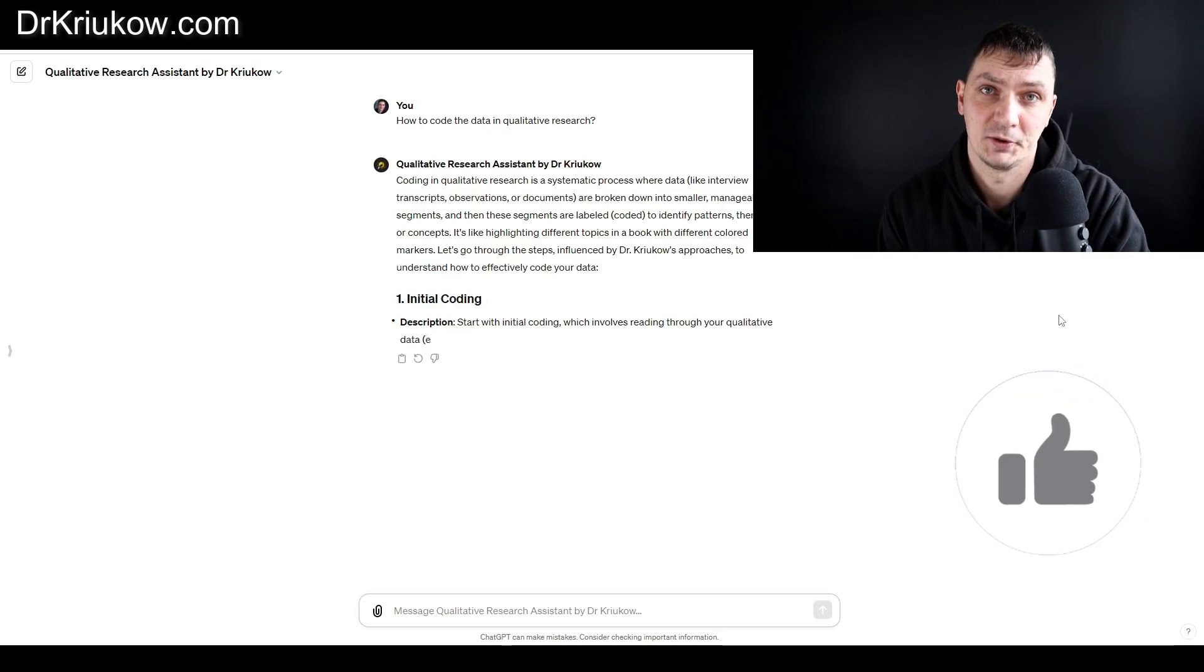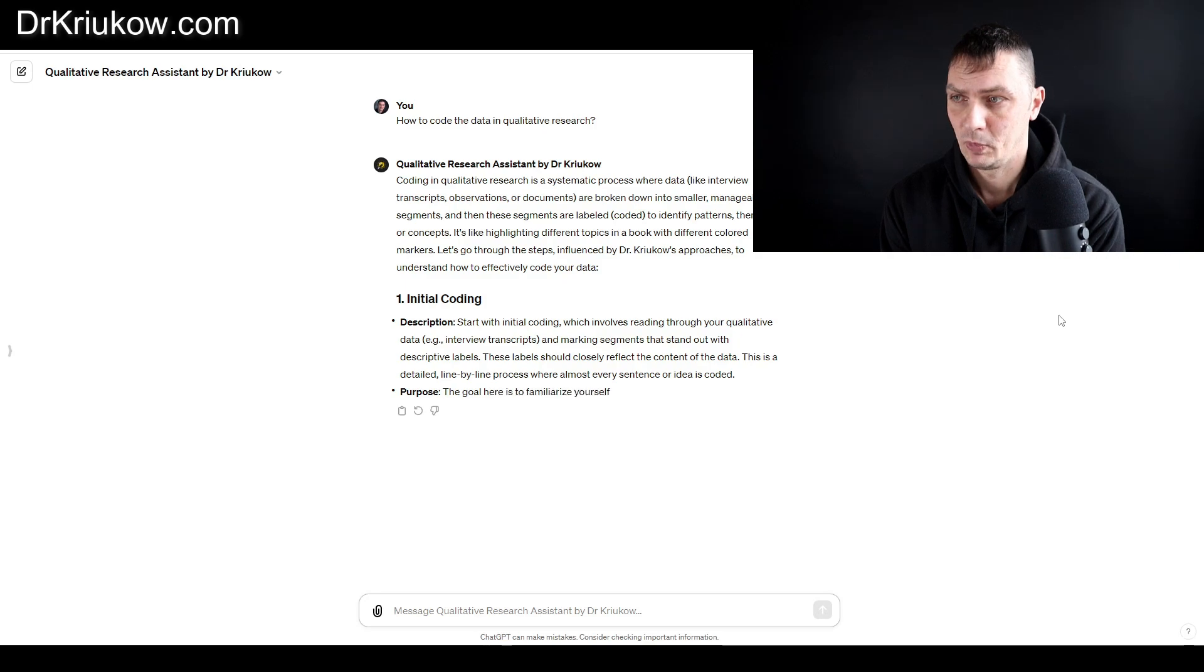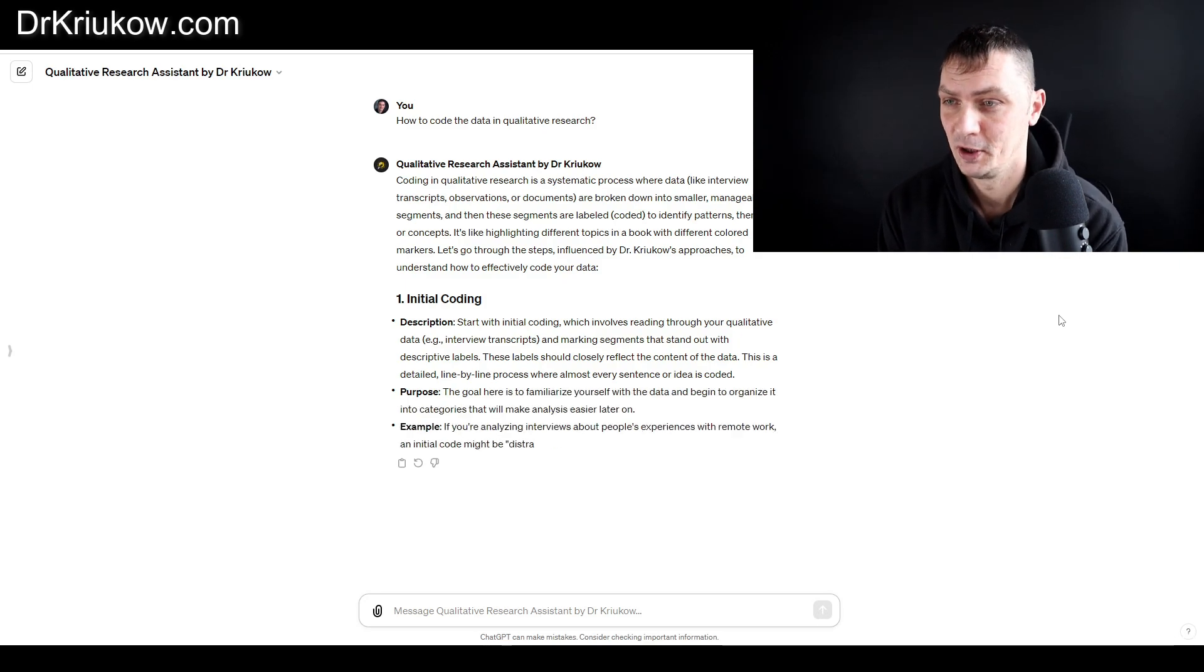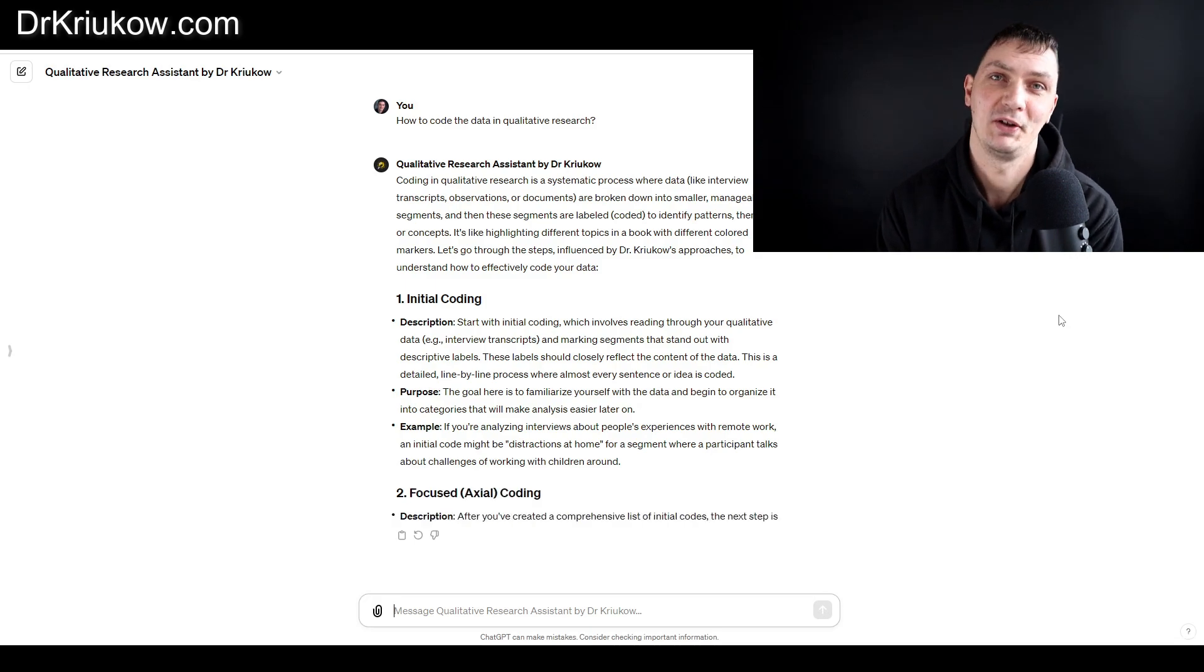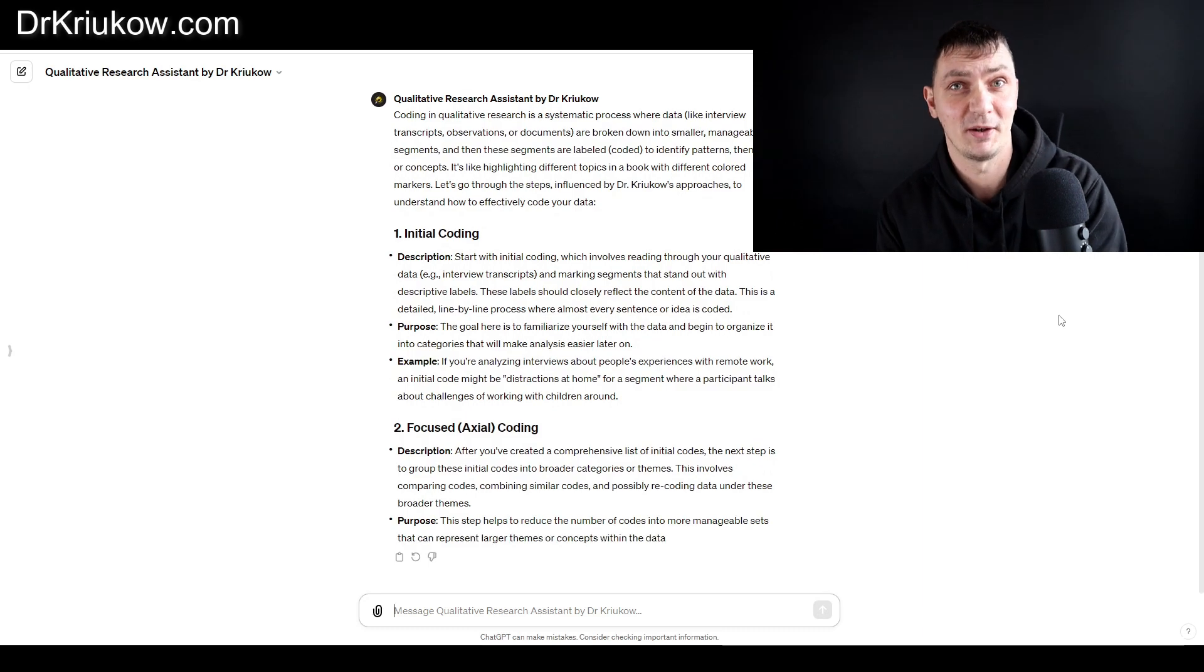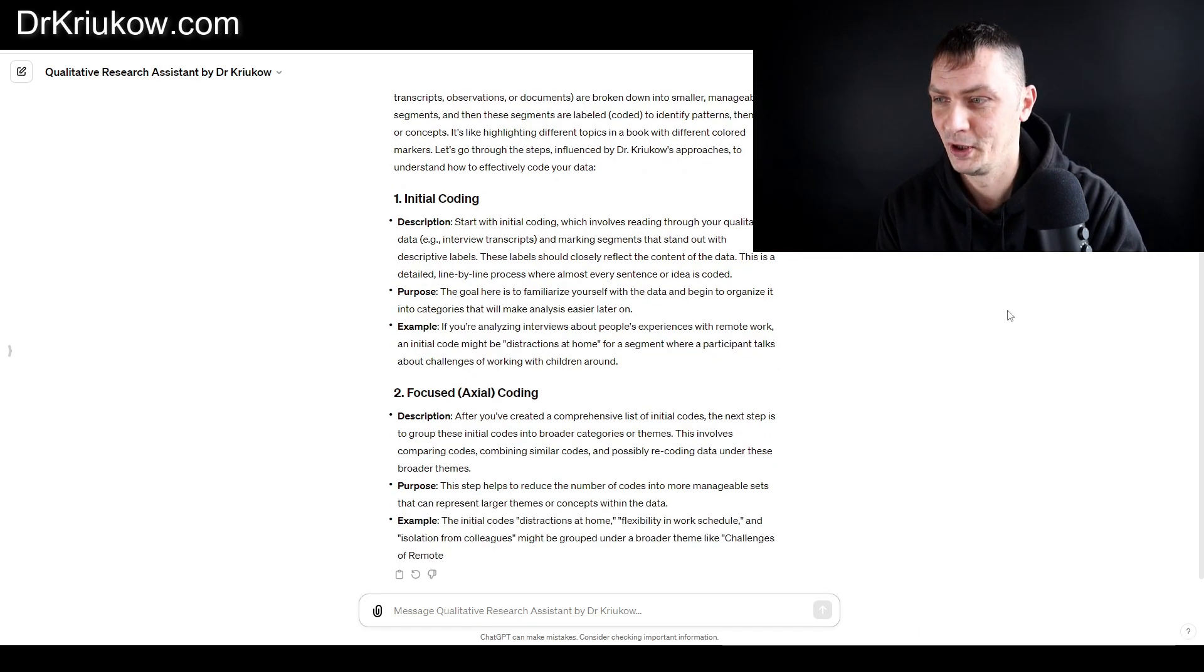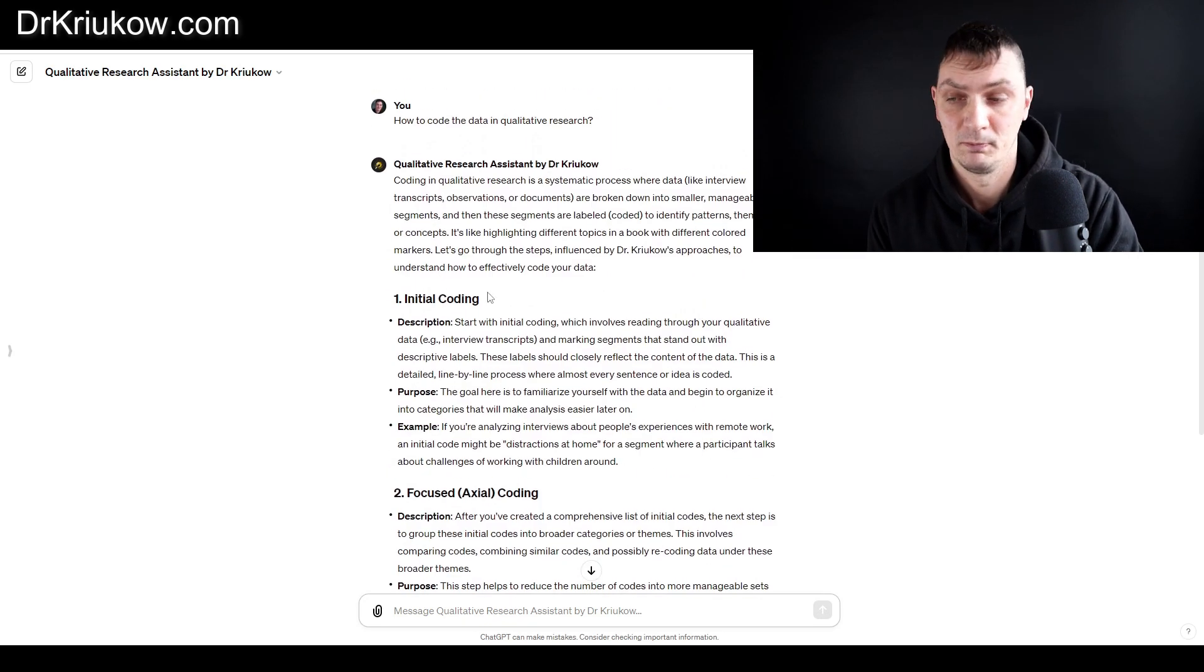As you can see now on the screen, for example, if I asked it how to code qualitative data or how to do qualitative research, it does frequently refer to my approaches and basically uses my comparisons. When I explain, for example, that coding is basically breaking things down into small segments, it's literally what I say in my videos. So then it breaks the process down into small segments.